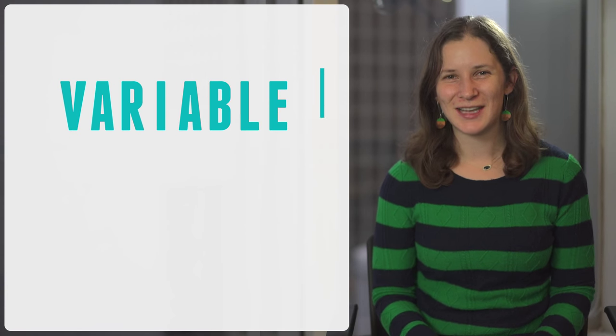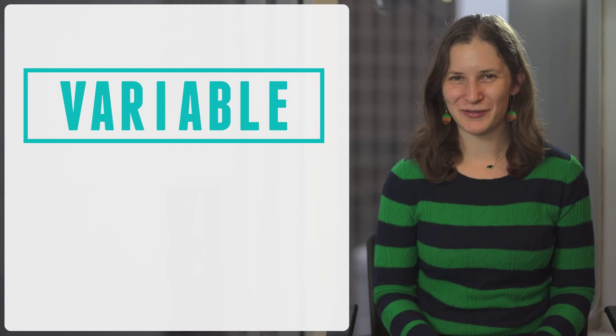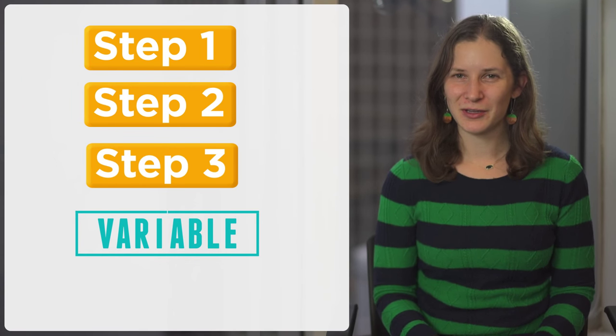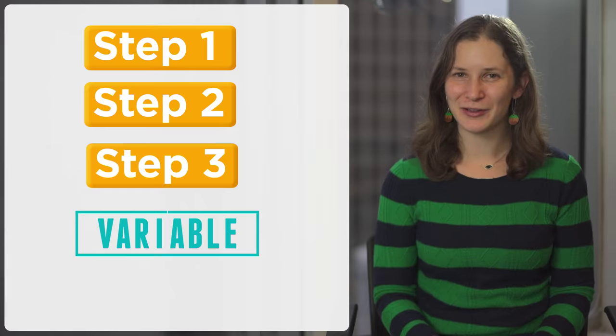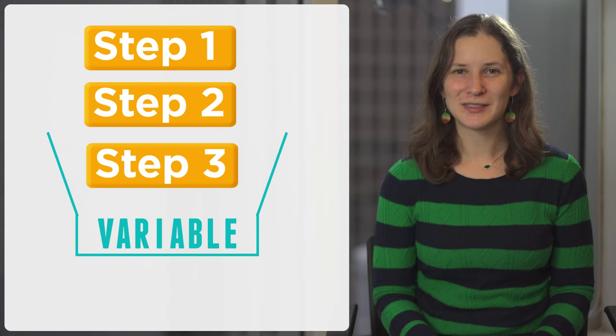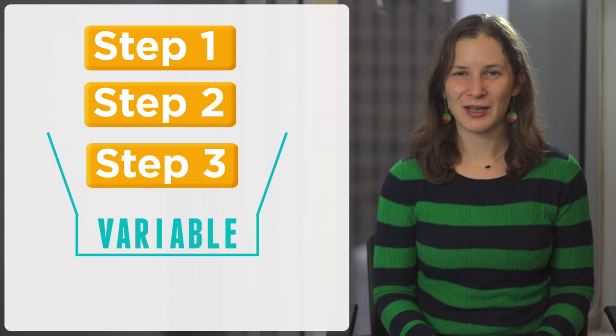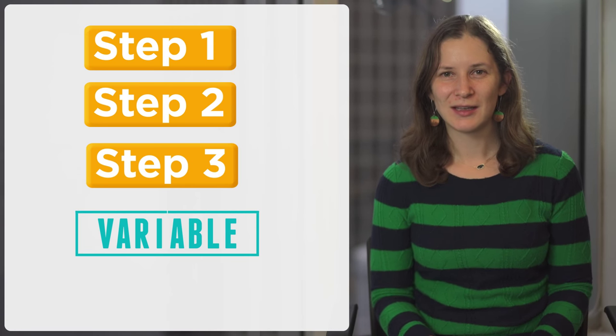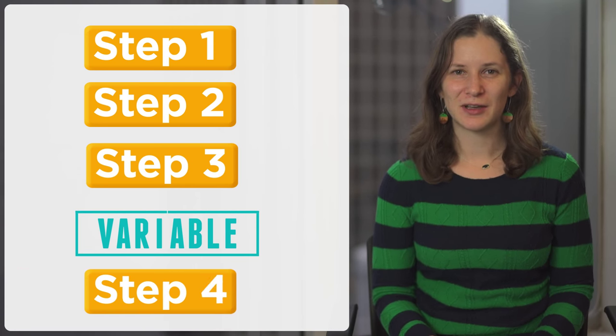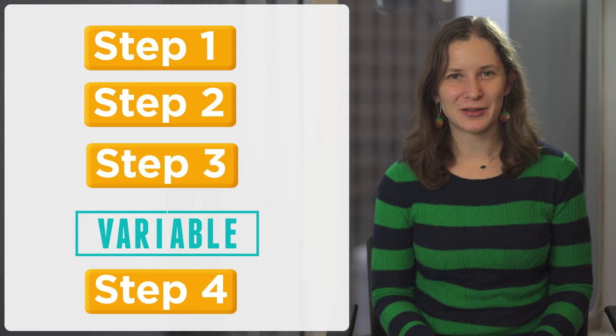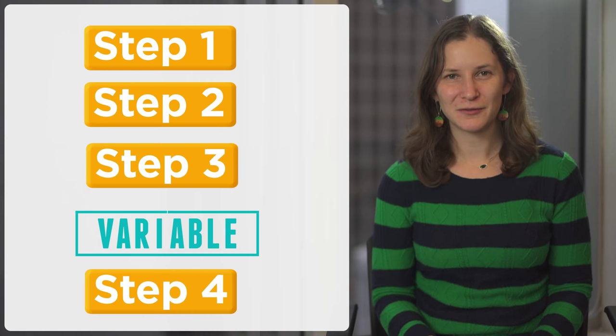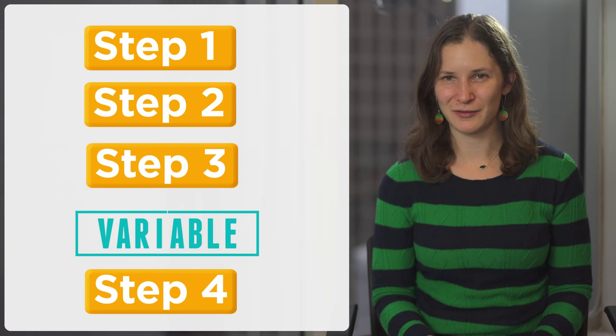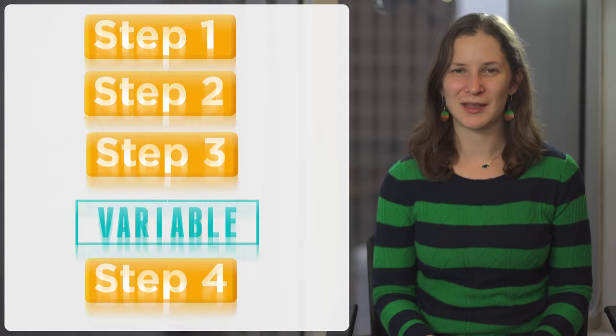A variable is a container that you can store a value in. When you use that variable in an algorithm, it opens up the container and looks at the value inside. This lets you write smarter algorithms that behave differently depending on the value stored in the variable.